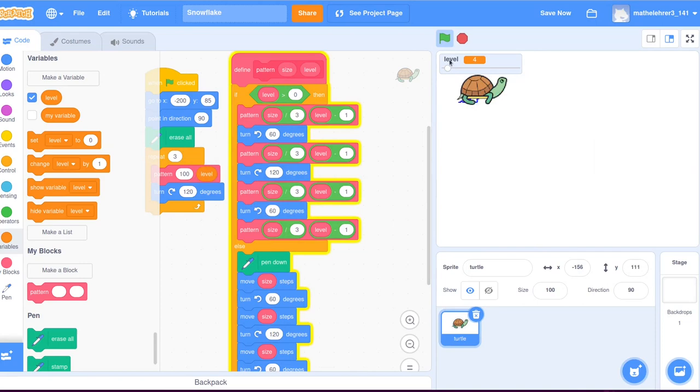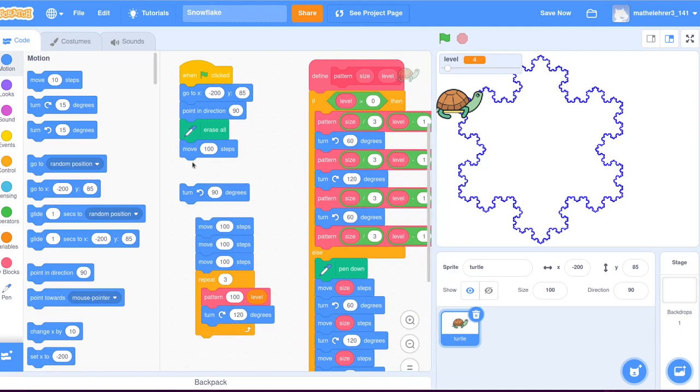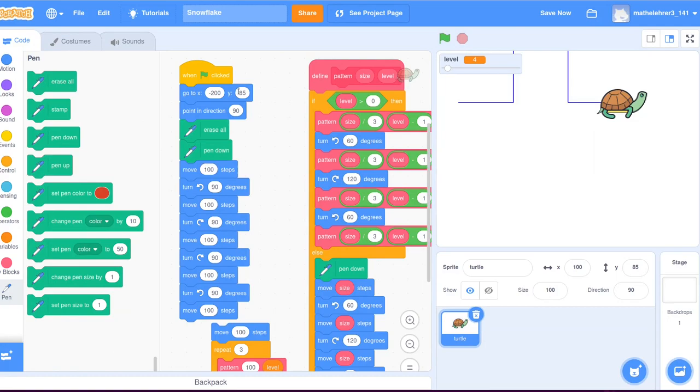If you manage to program your own snowflake along the lines of this tutorial, you can also try a slight modification. What will happen if you use a different pattern? If you want to, you can try the pattern that is drawn with the following instructions. With these modifications and skillfully chosen turns in between, you can create snowflakes that look like this.